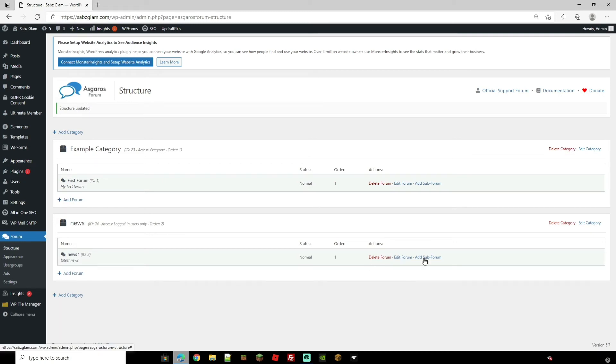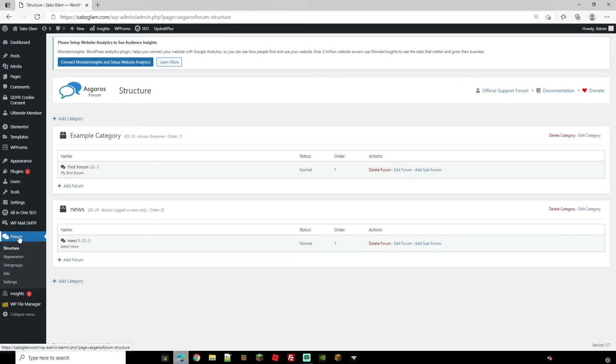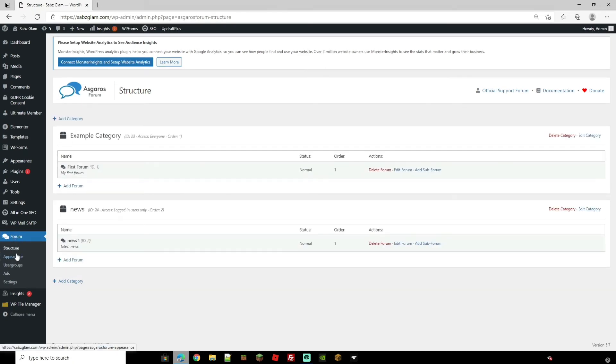And you can also add sub forums from here on the right hand side. If you click that very much the same process you can make a sub forum. Now back to the tab over here and let's go down to appearance.